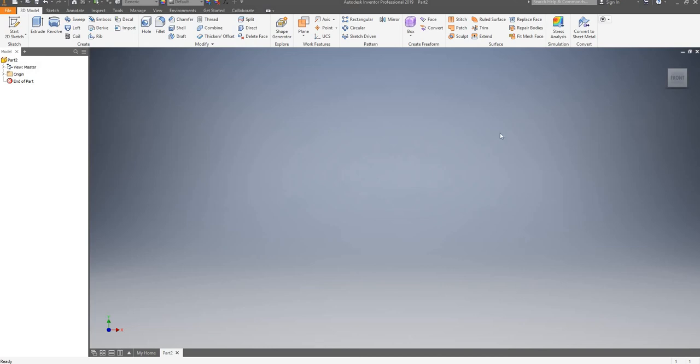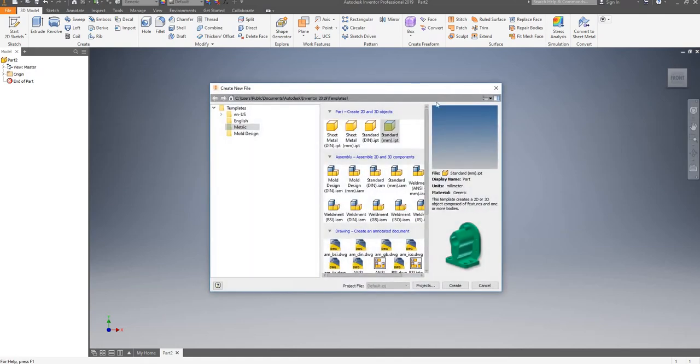Hello everyone and welcome to this new Autodesk Inventor 2019 video tutorial. We've previously gone through the basics and modeled a piston in 3D. Today we'll be 3D modeling a connecting rod, or con rod. I've opened up a new IPT drawing, standard millimeter.